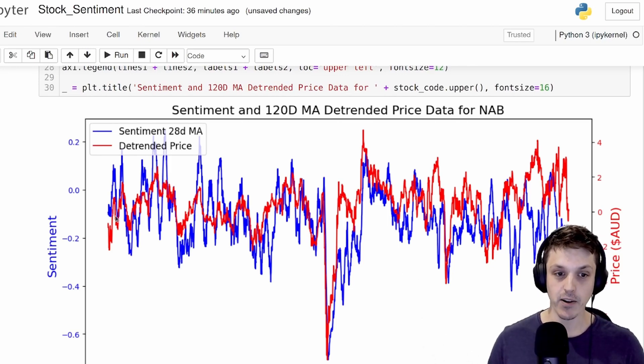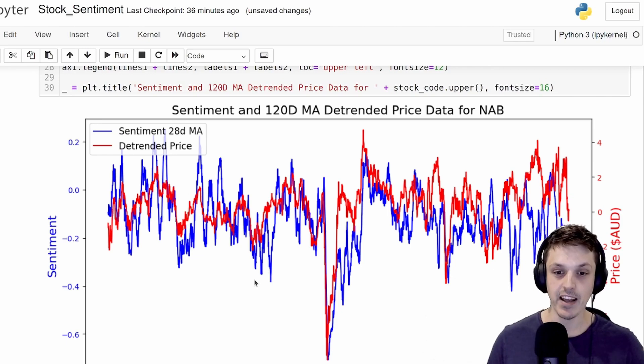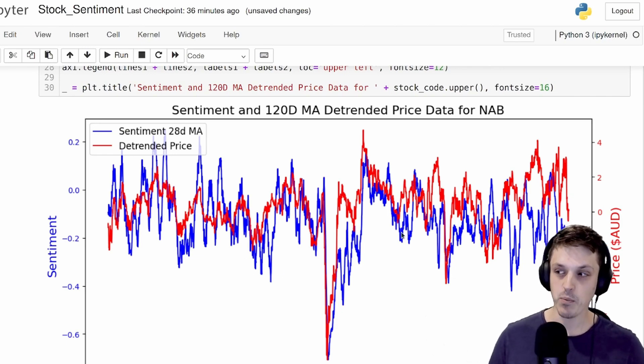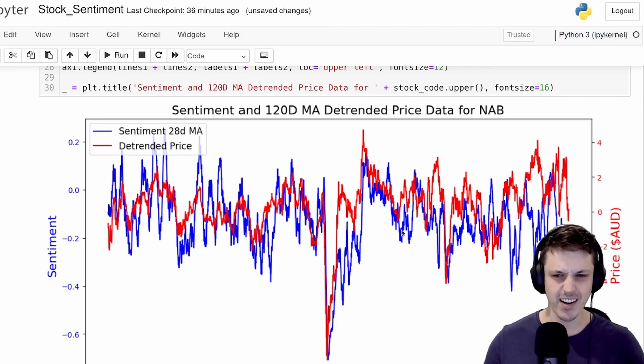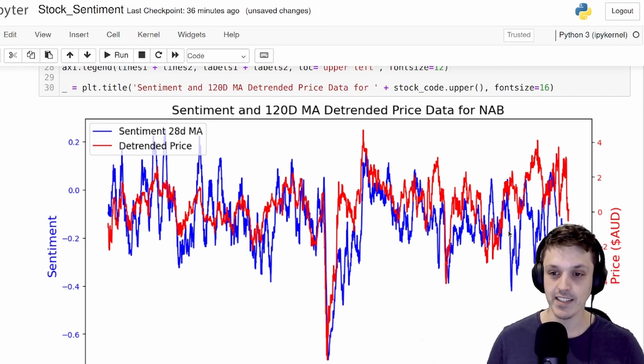You can see that a lot of the peaks in the actual price line up quite nicely with a lot of the peaks in the sentiment. And even when it doesn't quite line up exactly because of scaling issues, you'll see that there are peaks in the same location for both our sentiment and the price data.